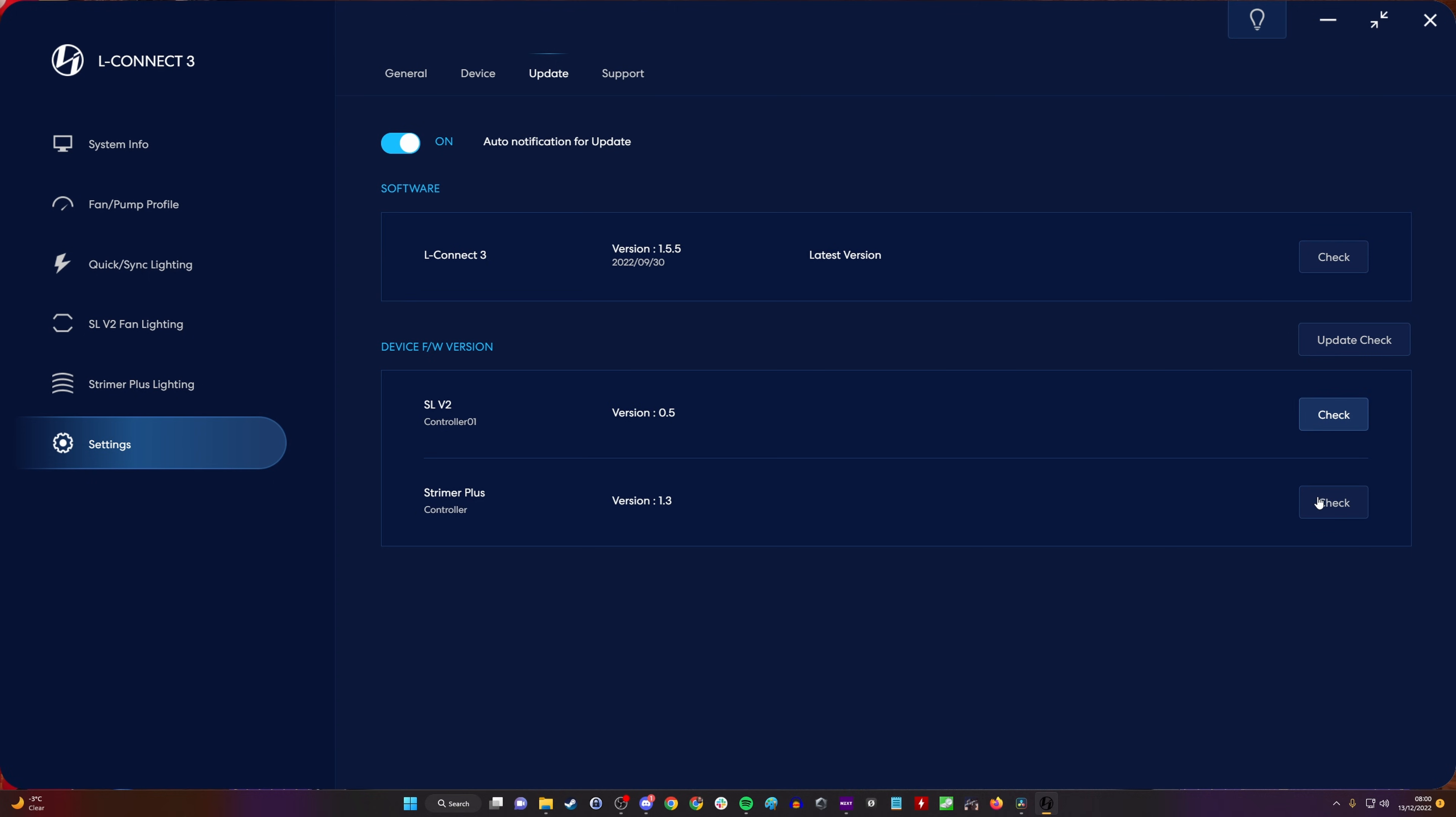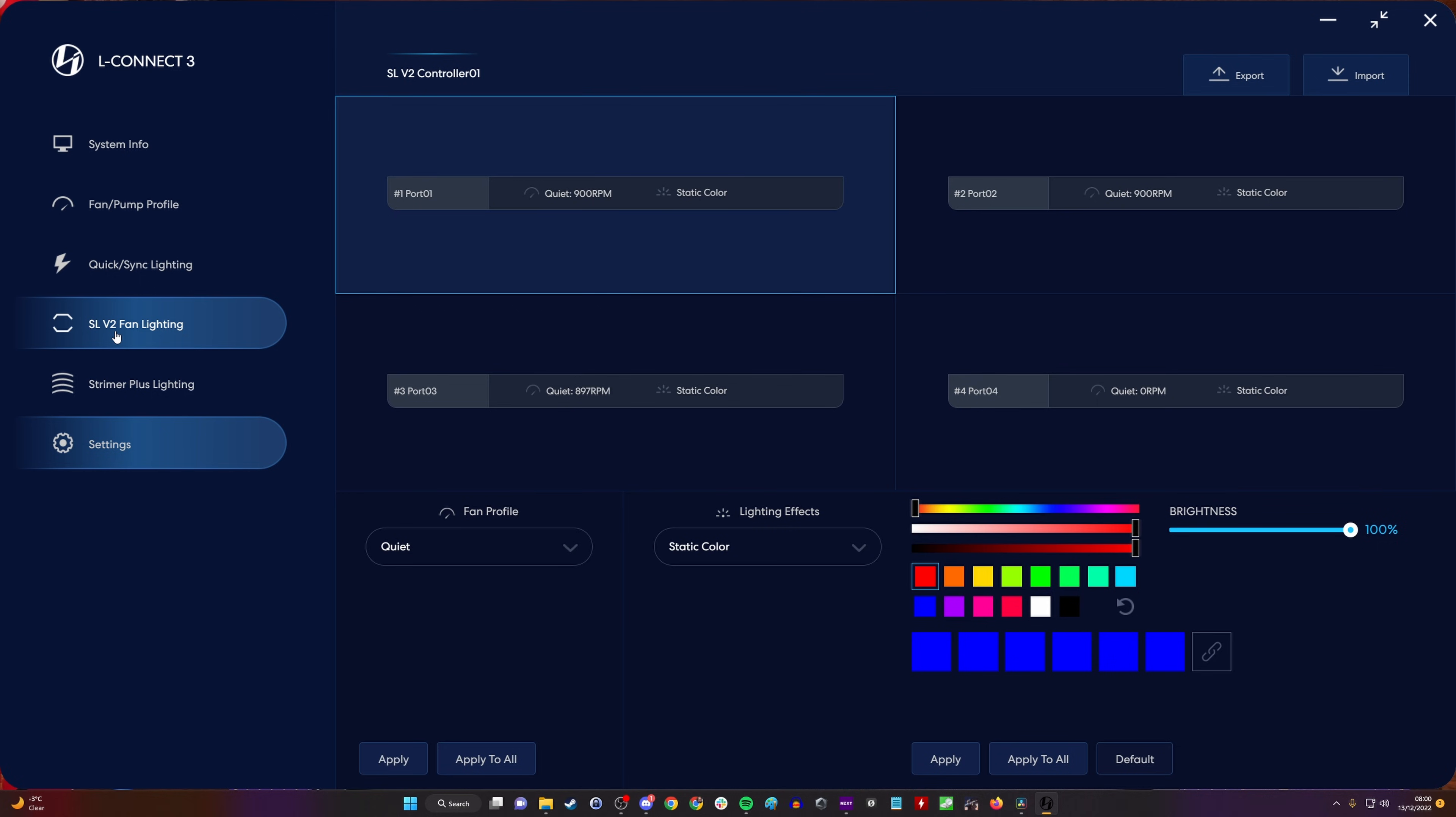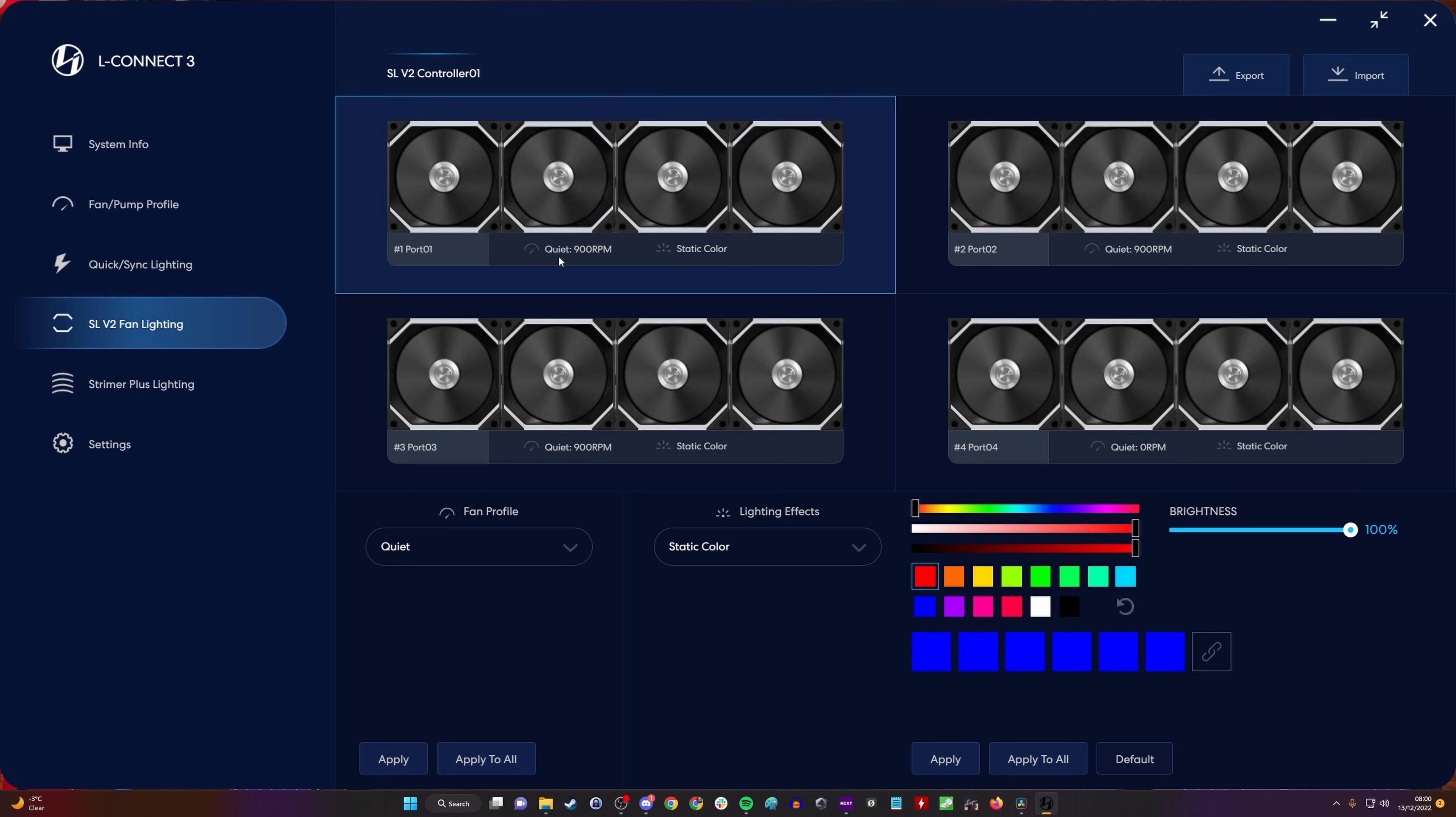I could also recommend uninstalling and reinstalling it, which would be the classic turn it off and on again thing that IT people would recommend. But actually there's another thing that you can do which will help with this. If you're finding that you go into whatever fans you've got and you can't seem to apply any of the color settings, this is the solution.